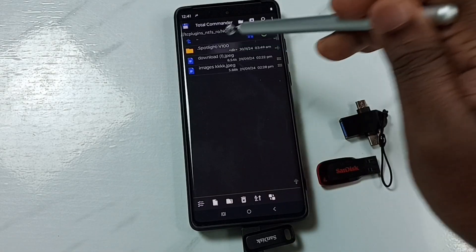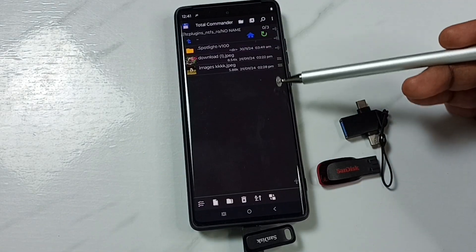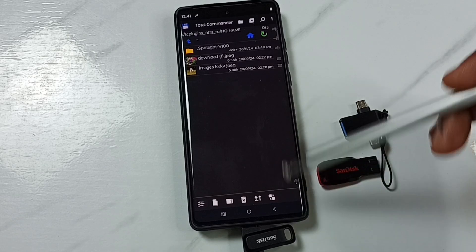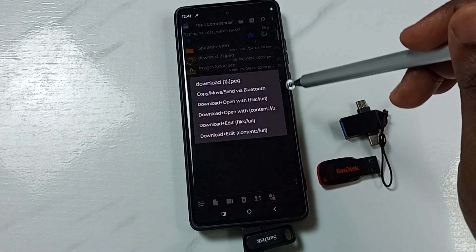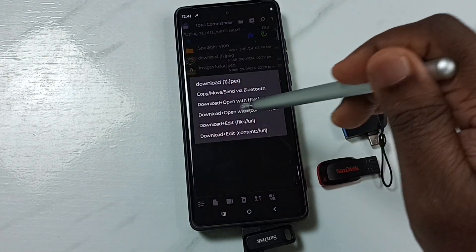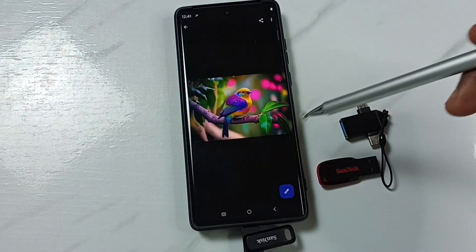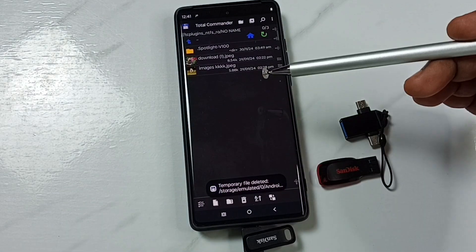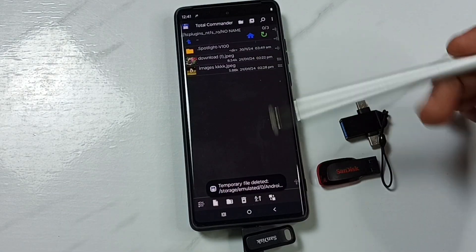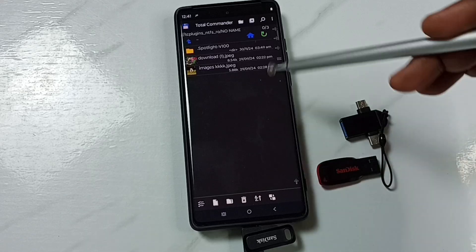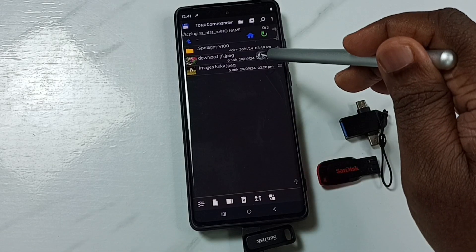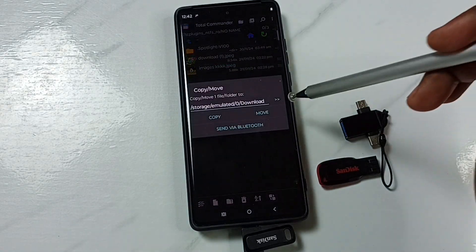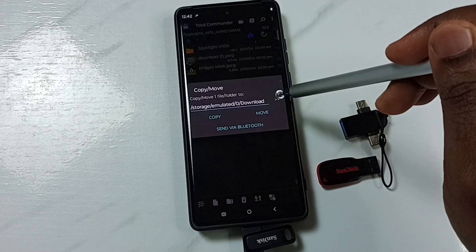You can see 'No Name' — that's the name of the connected USB pen drive. Tap on 'No Name'. Now we are seeing files and folders inside the USB pen drive. Let me open one file — I'm going to open this image. Next, I'll show you how to copy a file. Select an image and tap the copy icon.